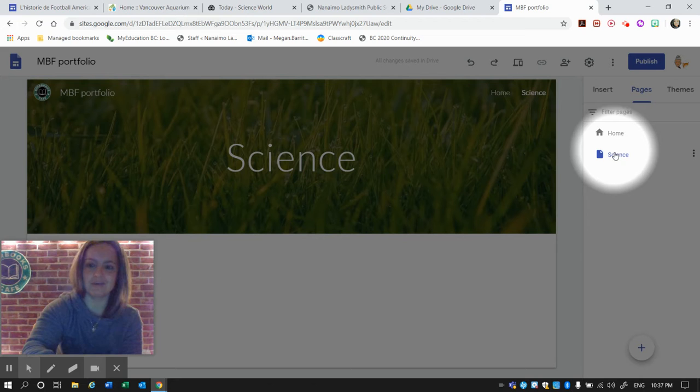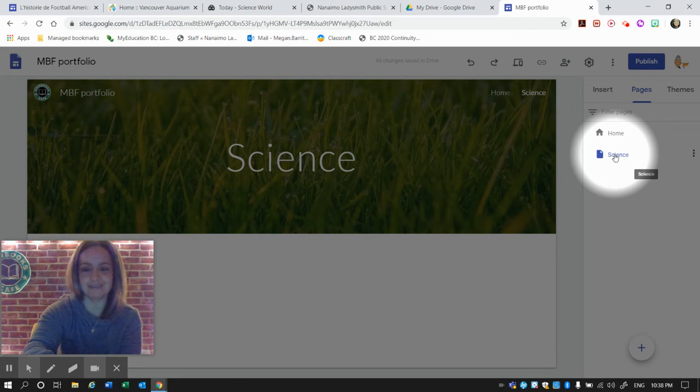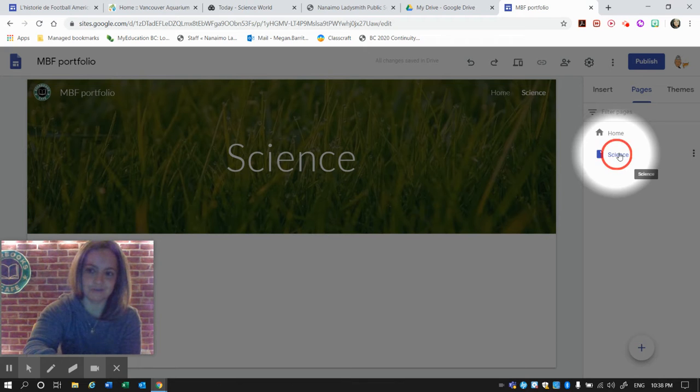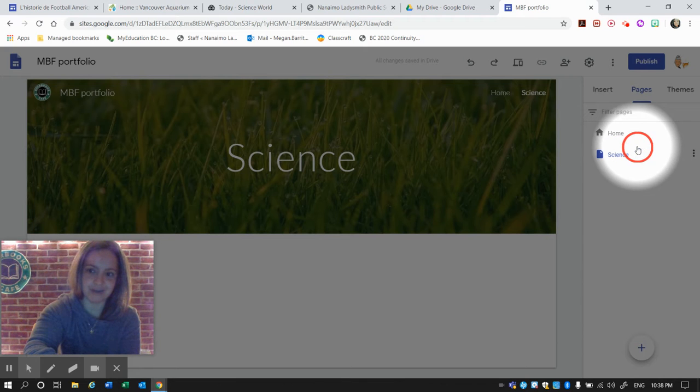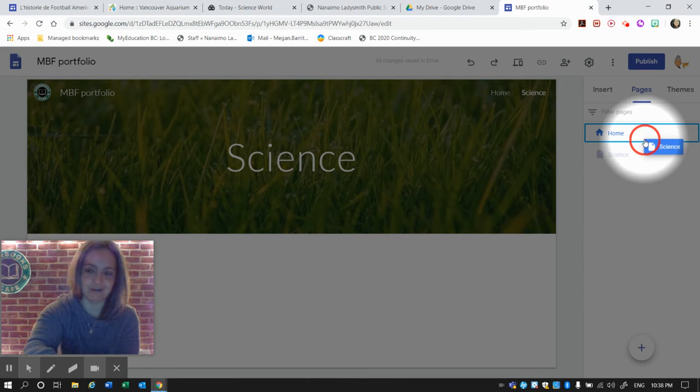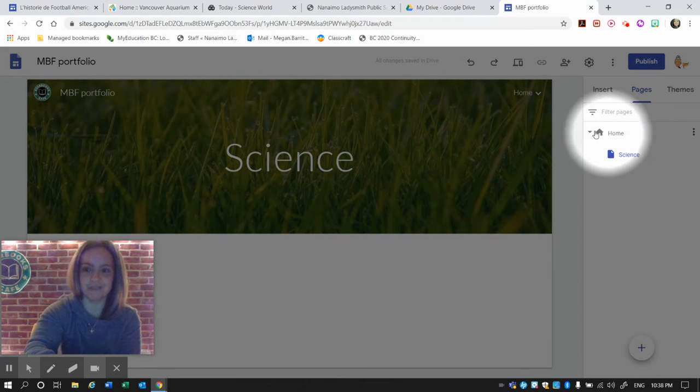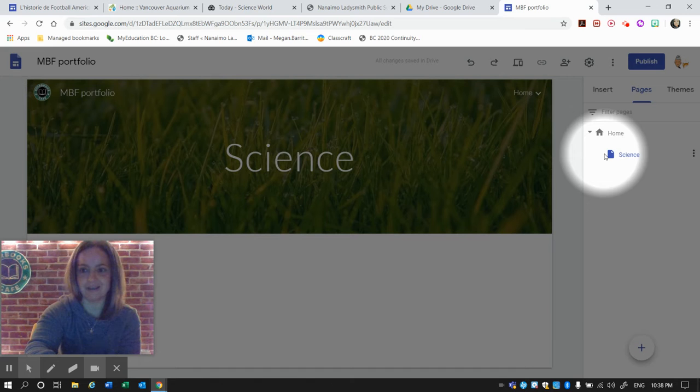I want this Science to be a subpage to the Home page, so I need to drag that onto Home. And you can see now it is a subpage.